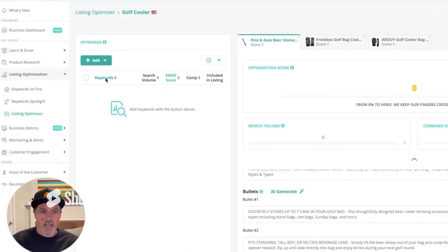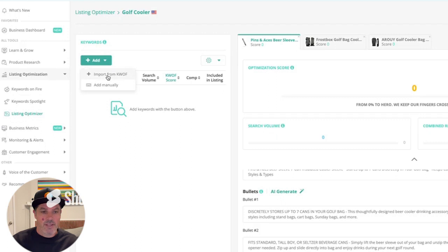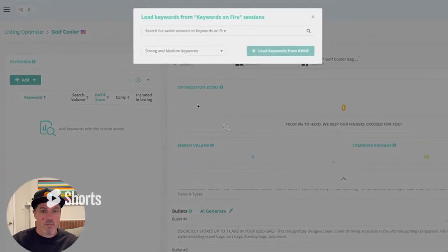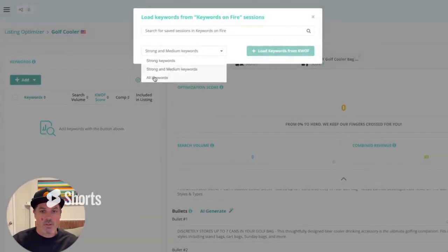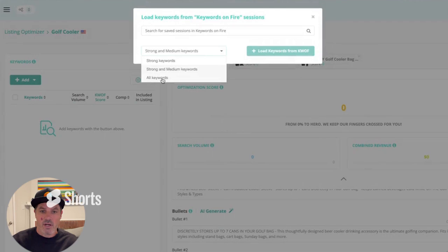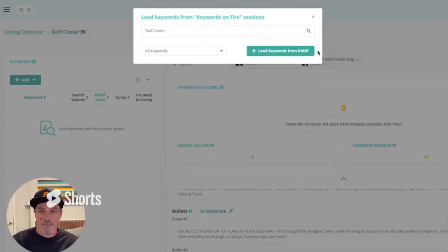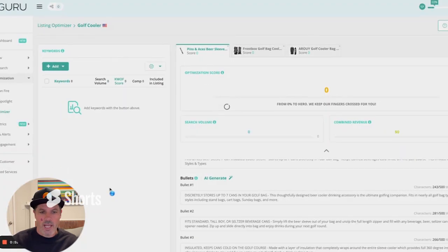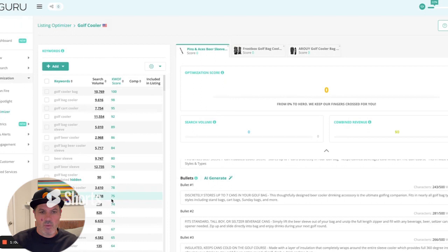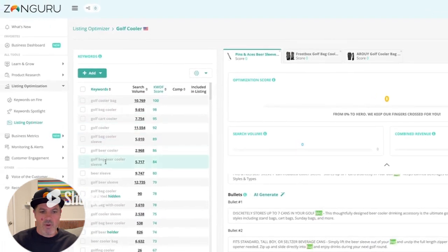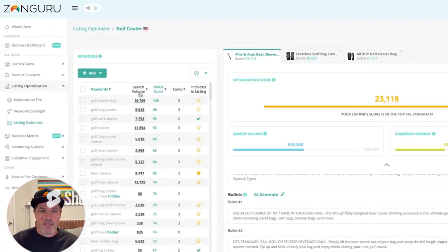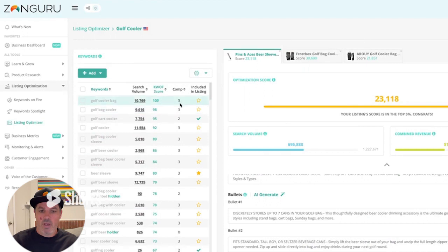I'm going to go ahead over here and add the keywords from a Keywords on Fire session. So these are the most relevant, best keywords to add to your listing based on our technology. So let's just add all keywords. I'm going to choose Golf Cooler. Gone ahead and added the keywords. You can see we have the keywords, the relevancy factor, the search volume, competitors, and where they have that keyword in their listing.